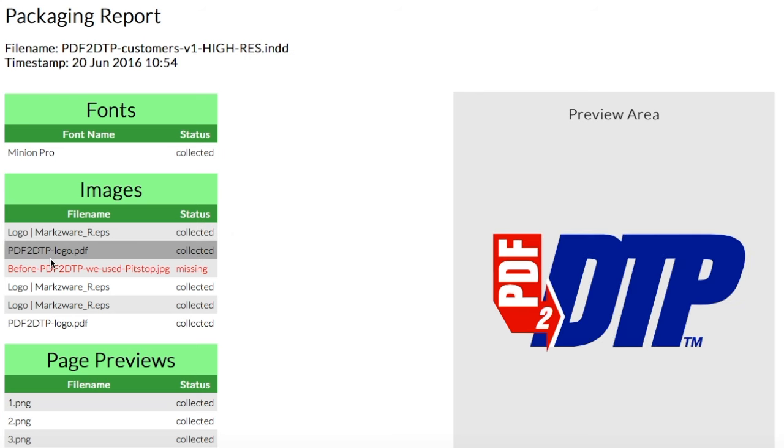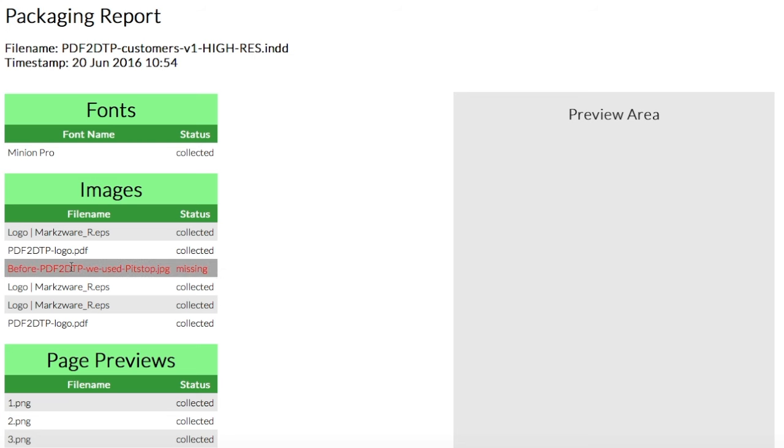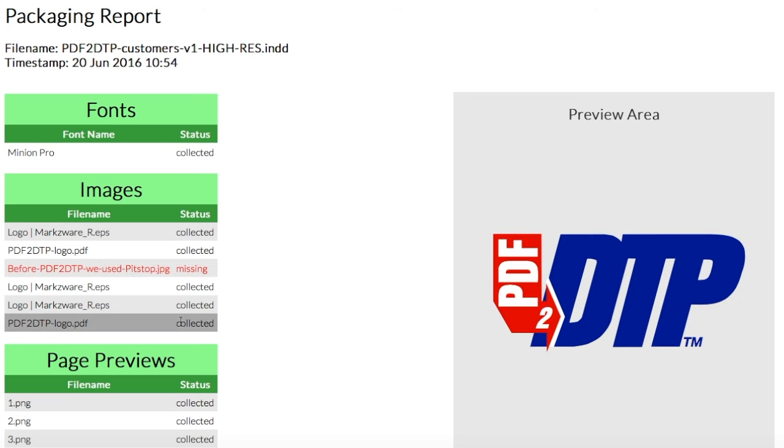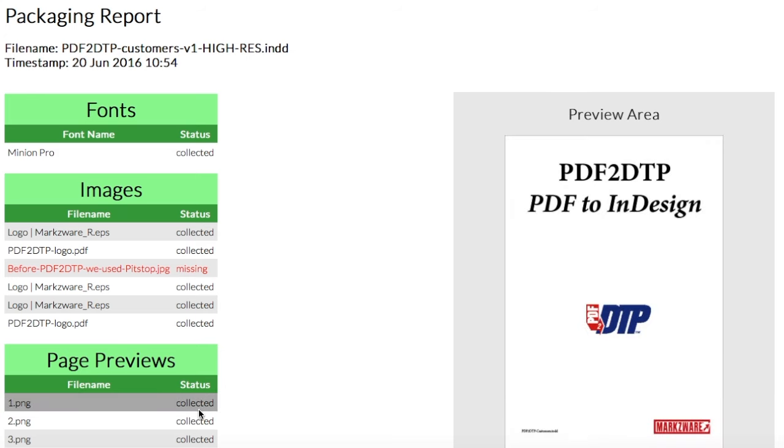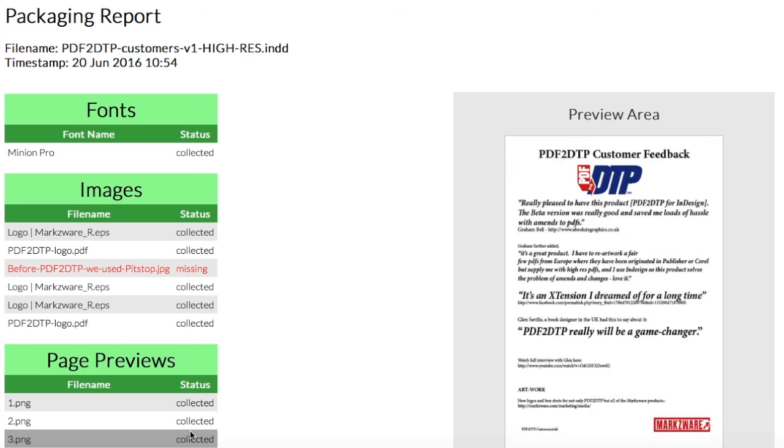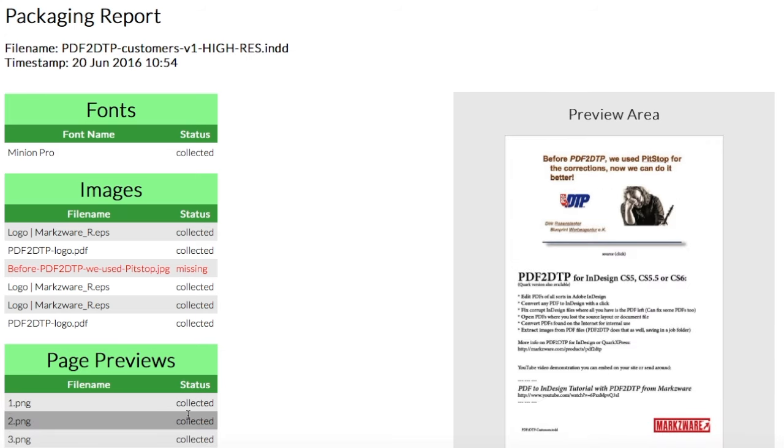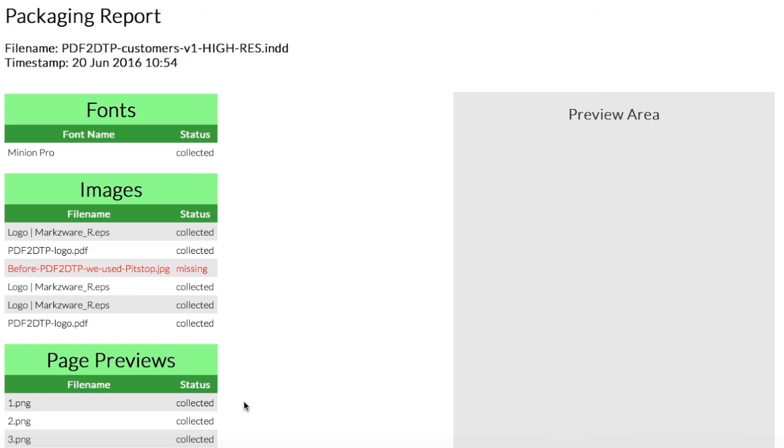We'll get you previews of the files that have been collected, that are available. And we'll get you the previews per page. So, how handy for a printer or prepress person to get a report like this? Fantastic.